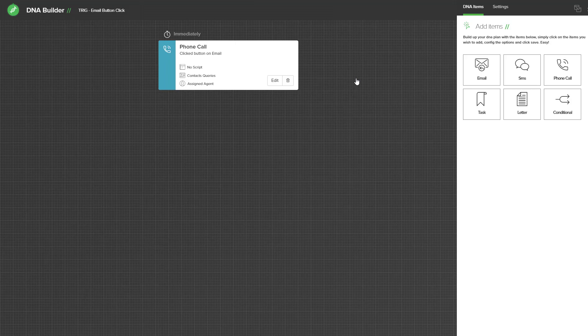But for the basis of showing you how this works, the action is we're going to have a really important button on our email that if anyone clicks we want our agents to call them straight away.